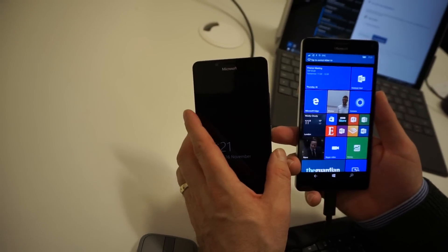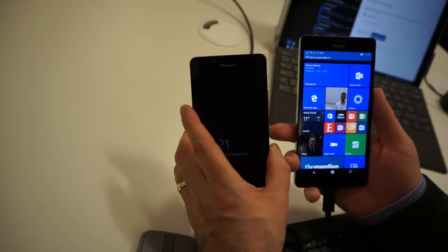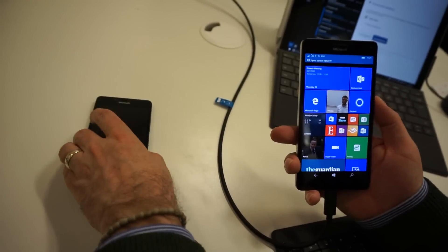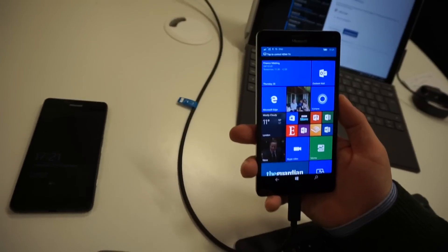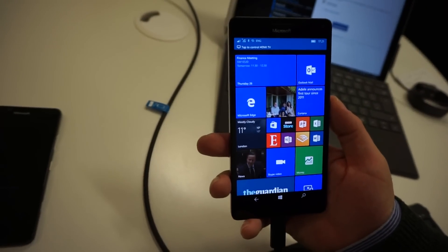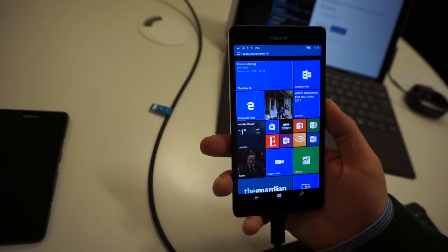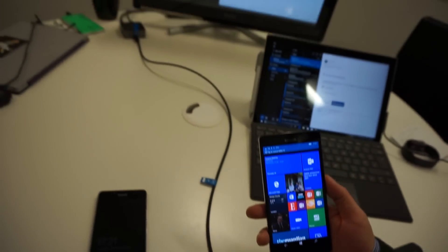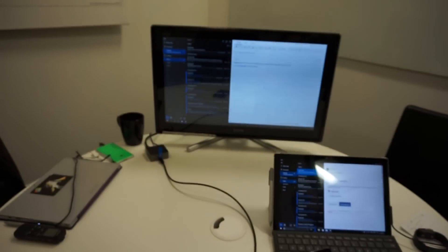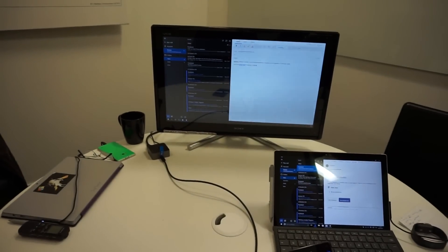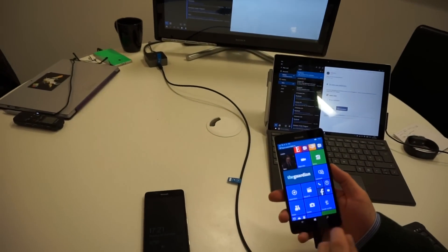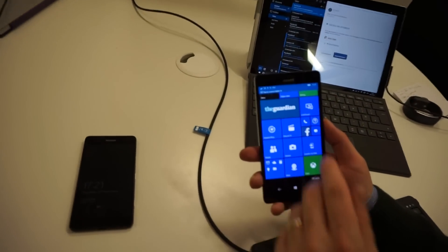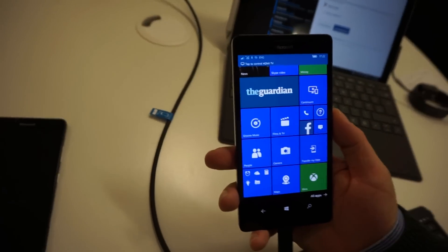This is the latest generation of the Snapdragon processor, which allows you to do this kind of continuum feature where I'm at this stage looking at the mail app on the big screen, and I can still use my phone and run other apps in it while I'm using that mail app.